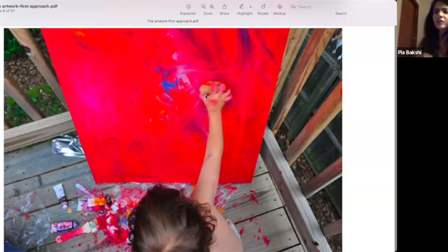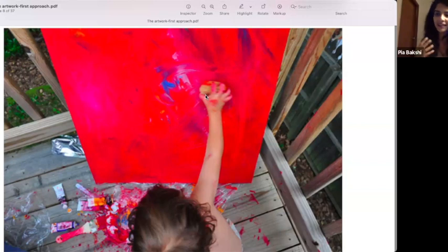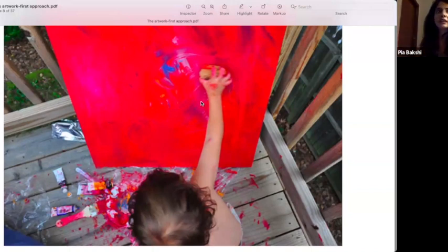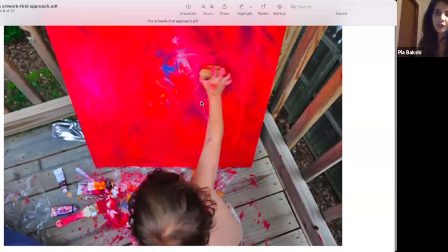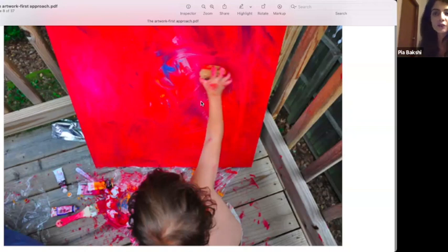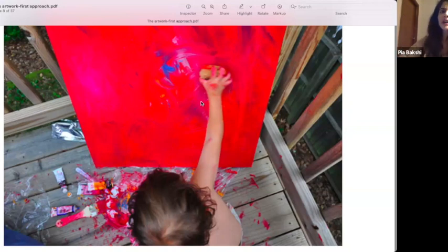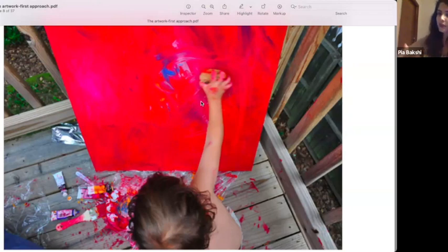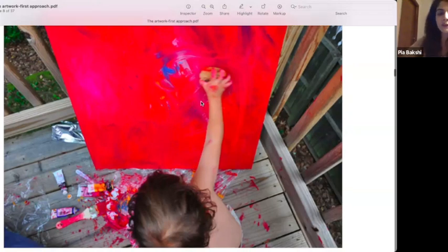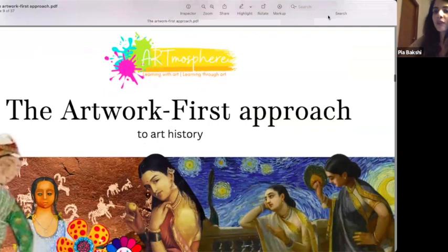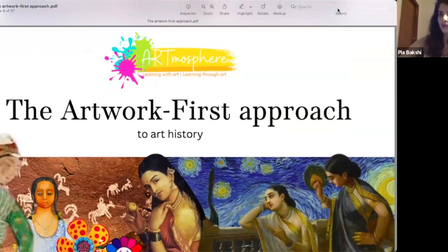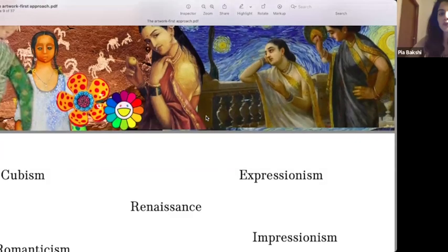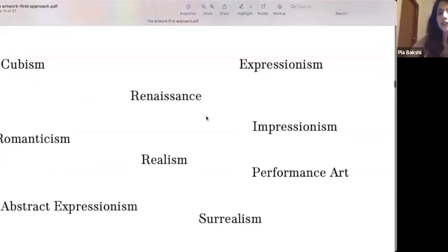I invite us today to think about how we can play with art history, if at all that's possible. Any questions? Just stop me. We'll keep it really conversational. A little bit of this will be me summarizing the experience we have with Artmosphere, my organization, wherever we are working. This is the principle we follow when we have to talk about art history with our students, learners, teachers, and educators.